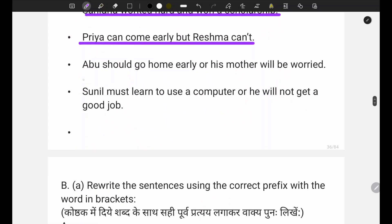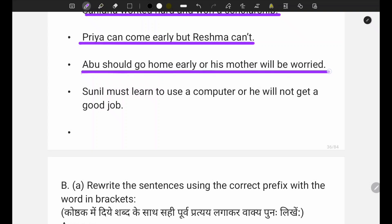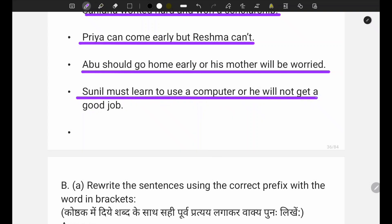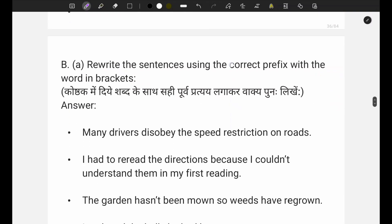Eighth: Priya can come early but Reshma can't. Ninth: Abu should go home early or his mother will be worried. Tenth: Sunil must learn to use the computer, otherwise he will not get a good job.